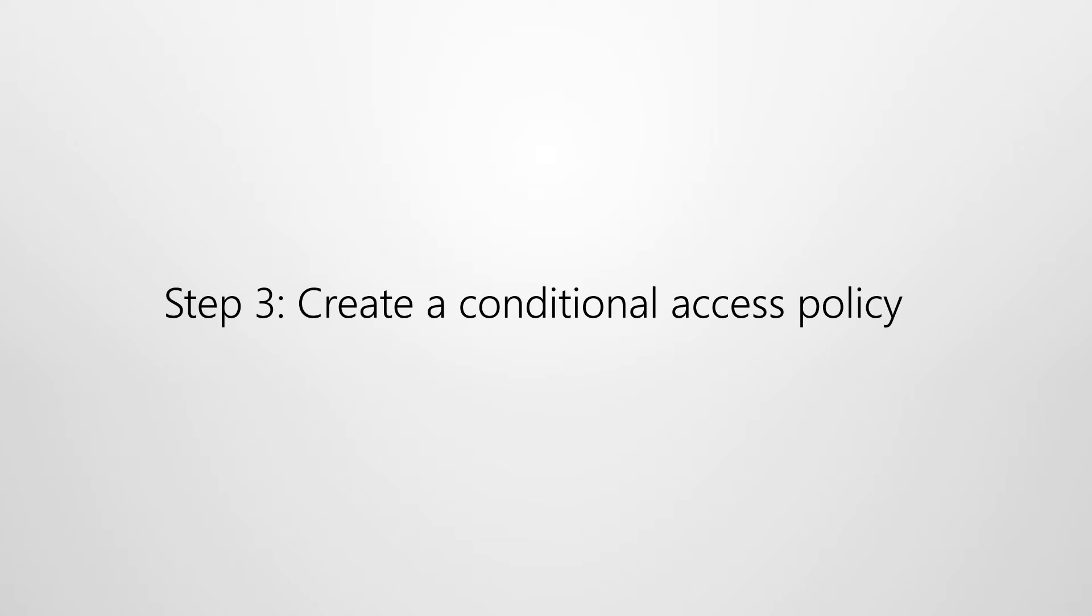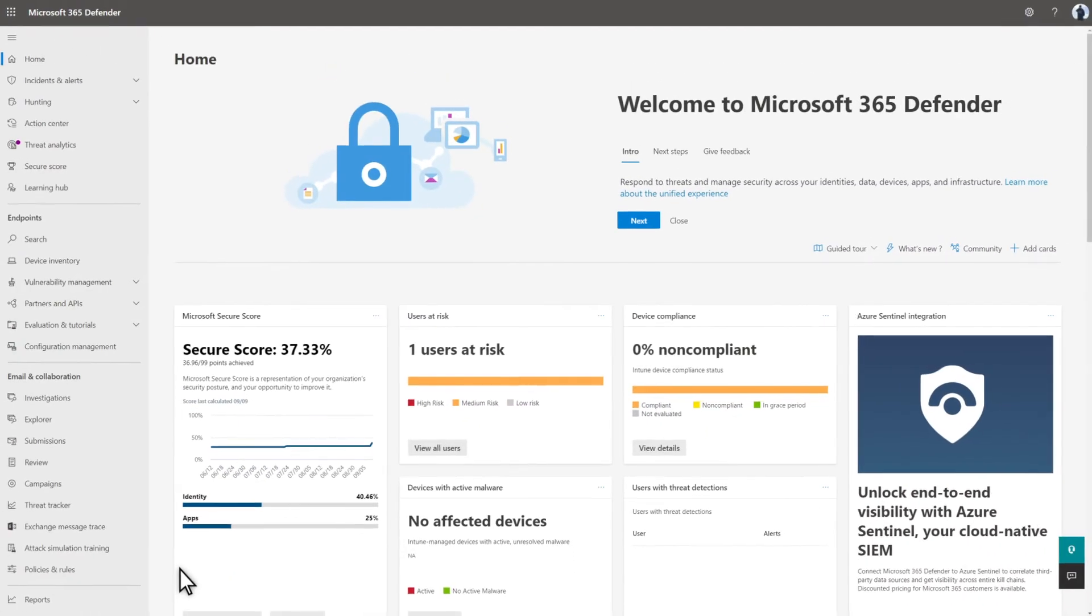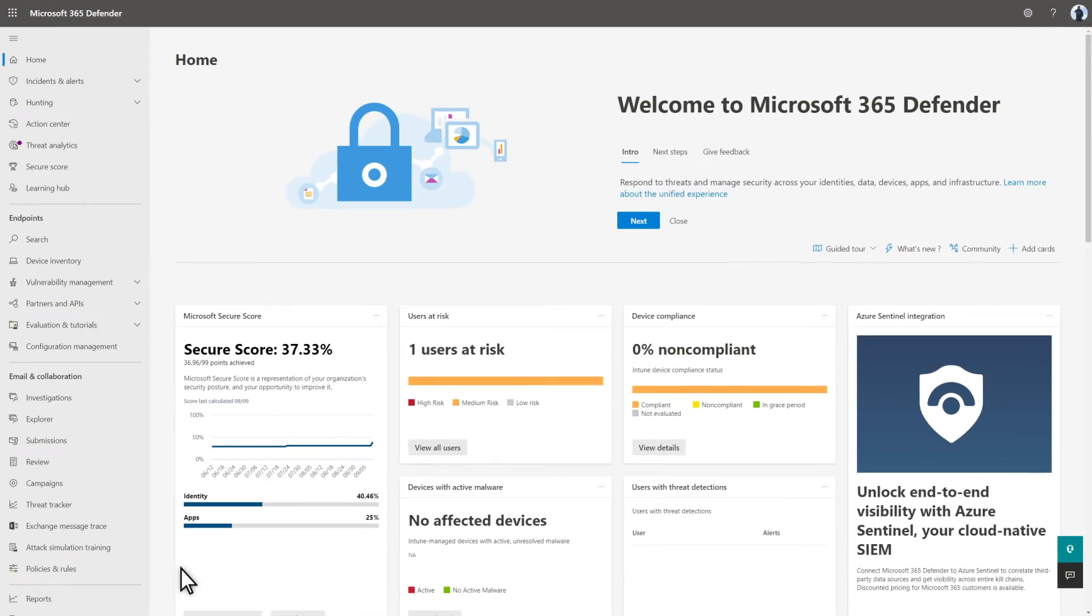Of course, I'm going to show you all three steps. I'll start by connecting Defender for Endpoint with Microsoft Endpoint Manager. There are two steps here.